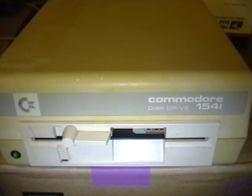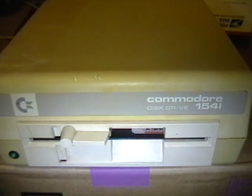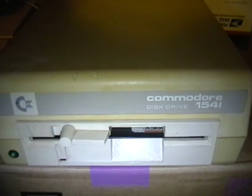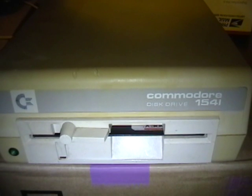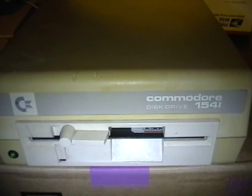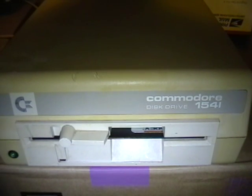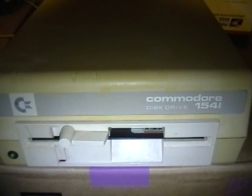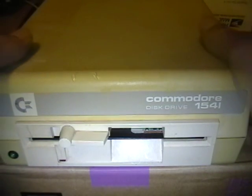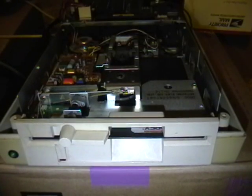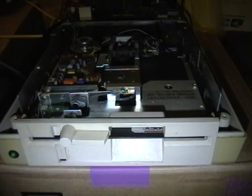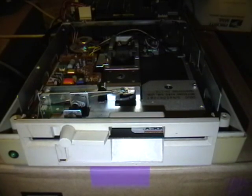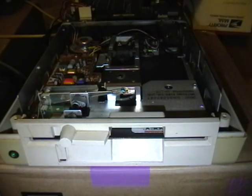So the first thing to do other than removing the screws is to make sure you remove the cables so you don't accidentally power it on. And remove the cover to get inside. And this is the inside of the 1541.